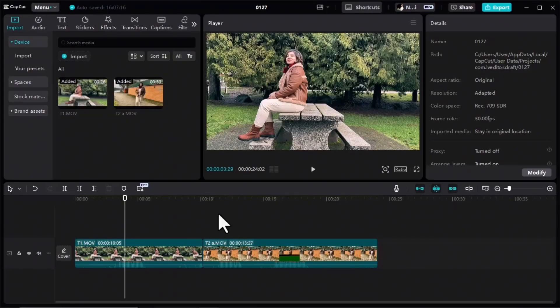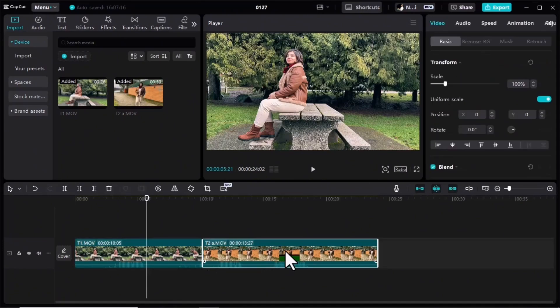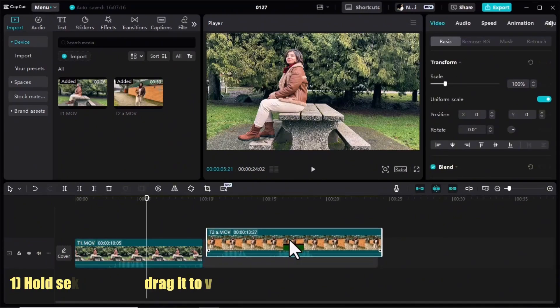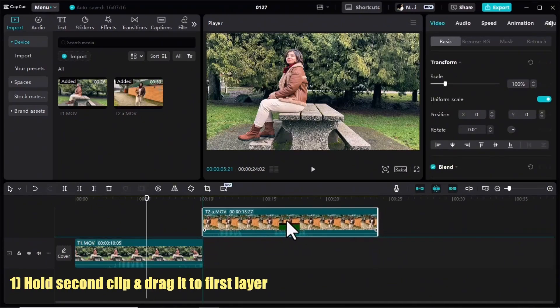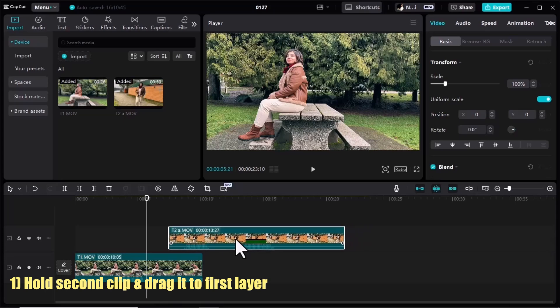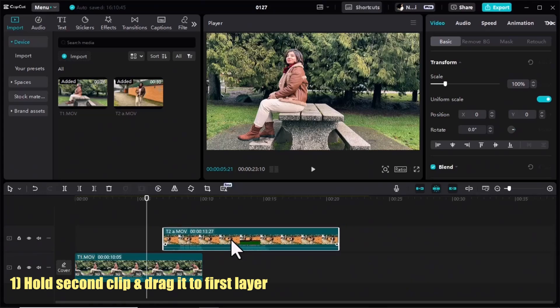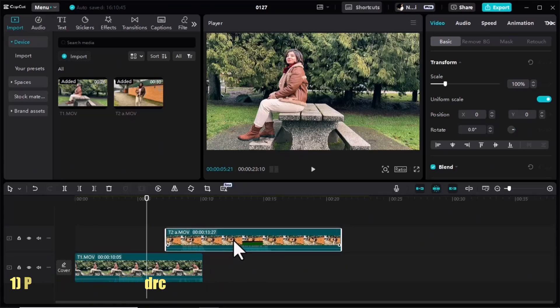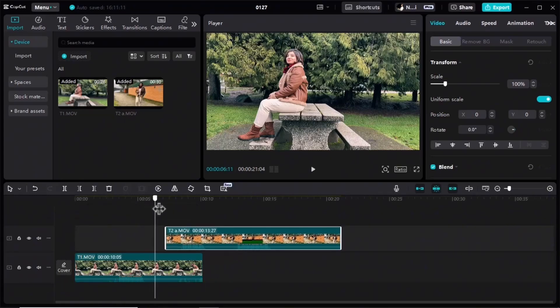For the first transition, I open the clips in CapCut. I'll click on the second clip, hold it and drag it to the first layer. This clip should exactly start at the point I want my transition to start, so let's check it.